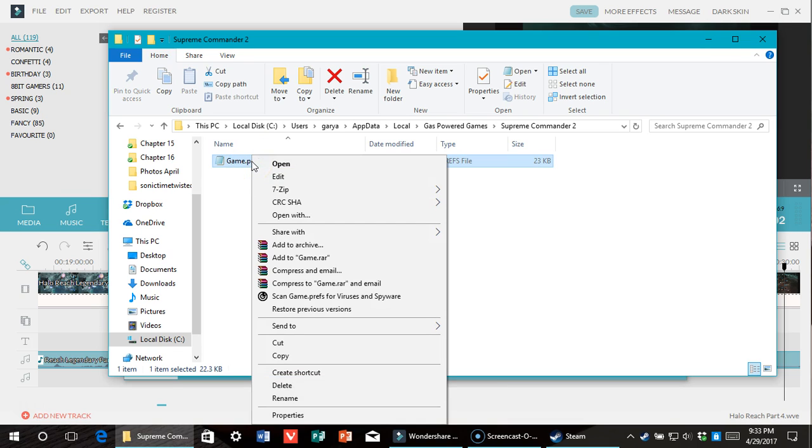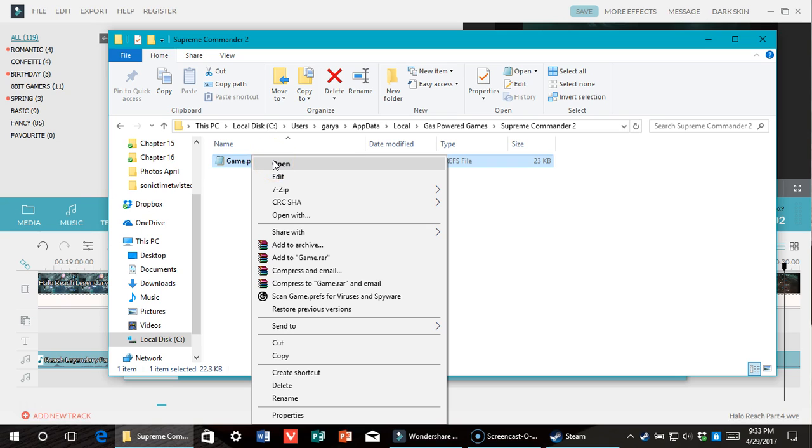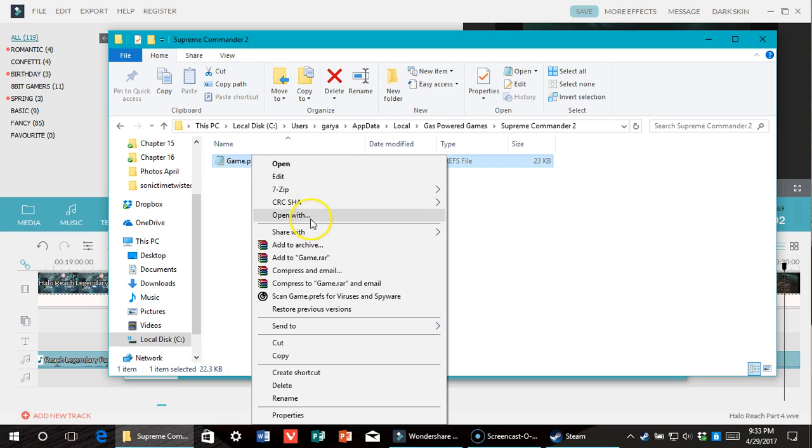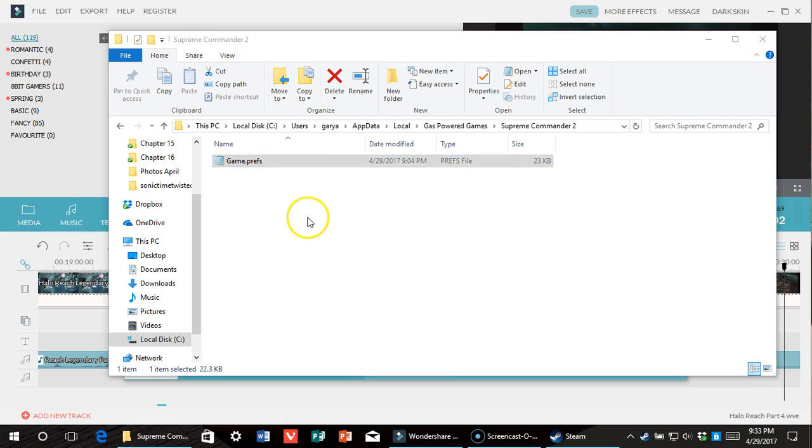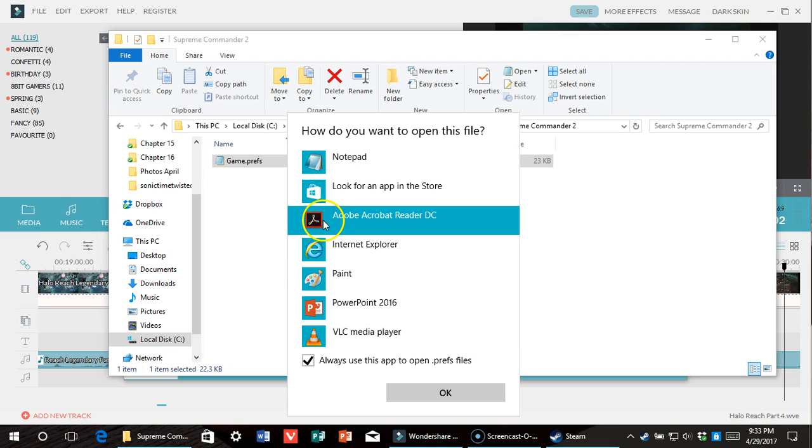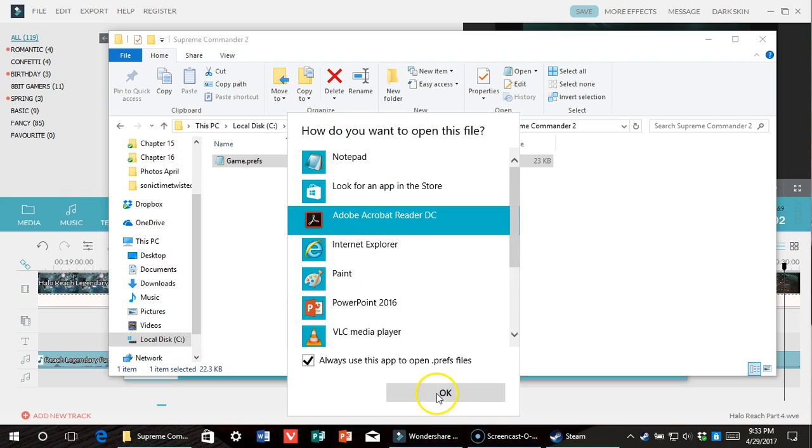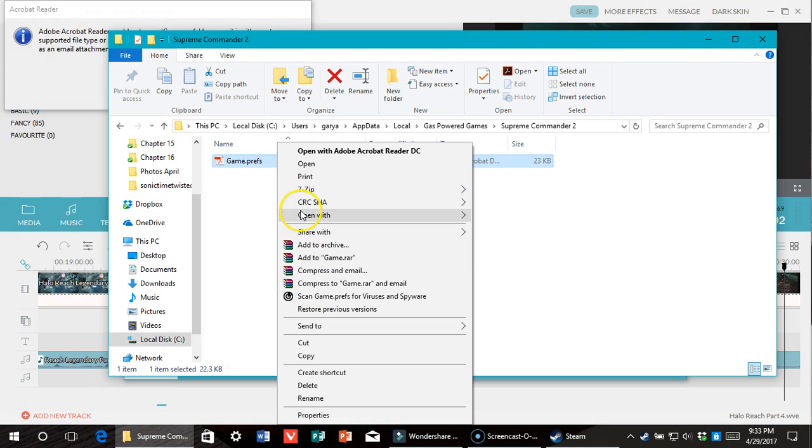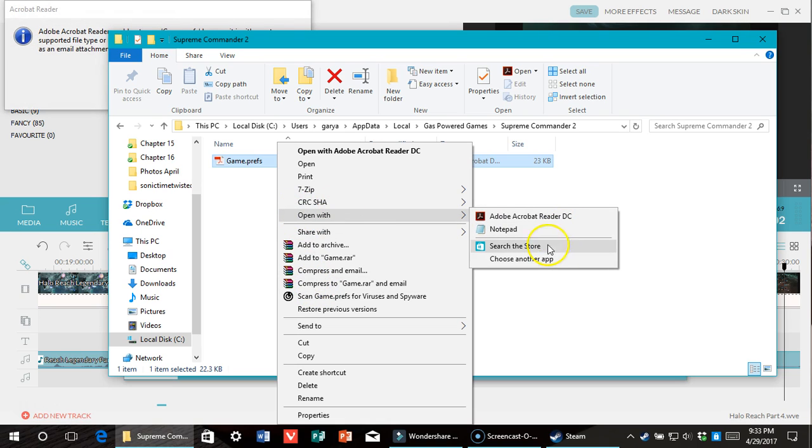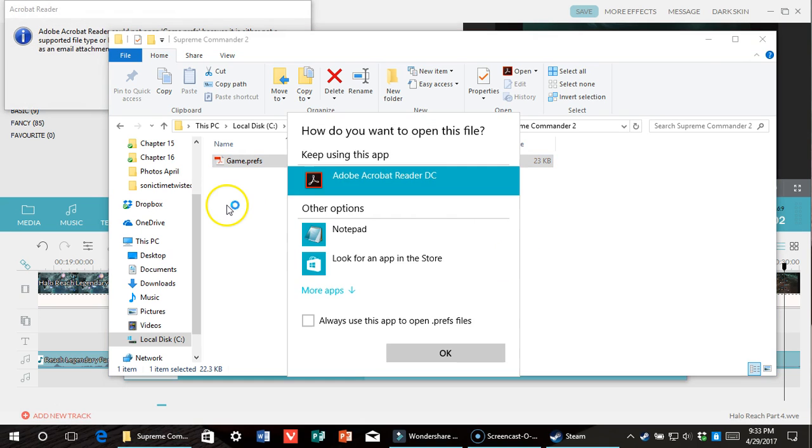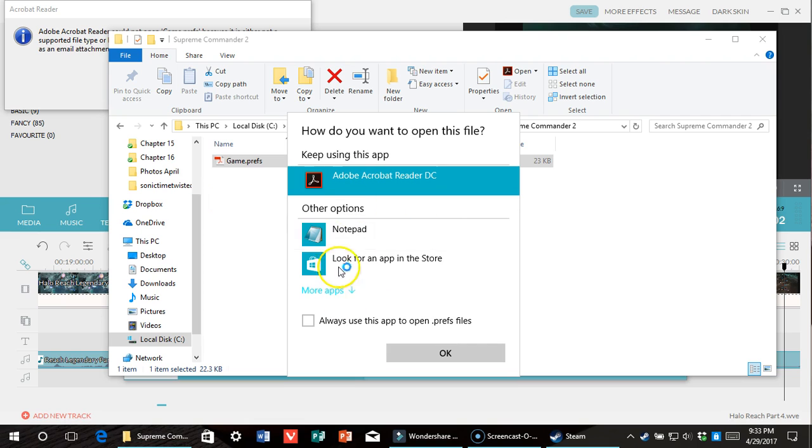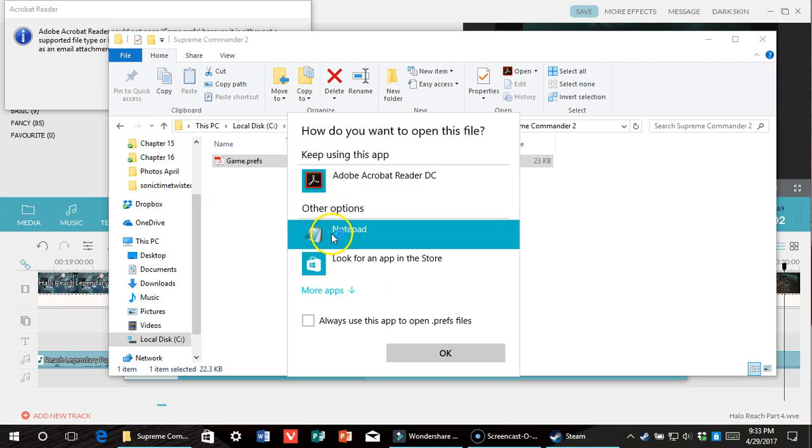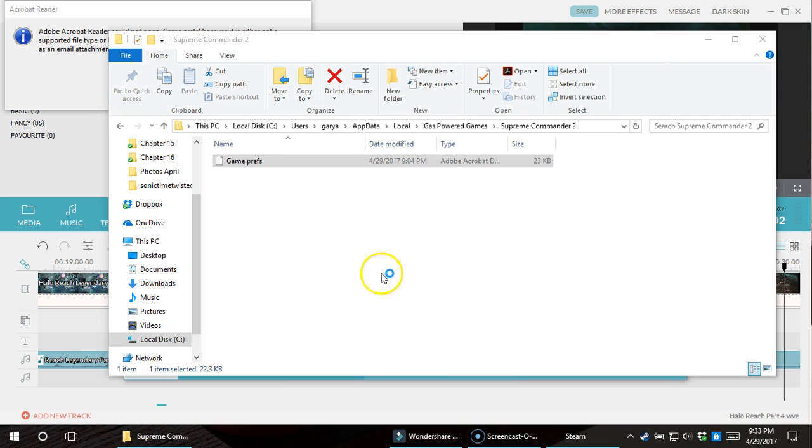And obviously for me, it's going to open with notepad, but if it doesn't for you, just click open with, and you can use notepad or pretty much any text editor to do this. Oops! Why would I do that? Blooper! Alright, so yes, always use this app.